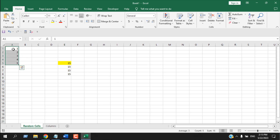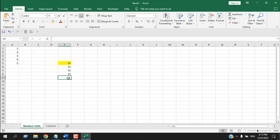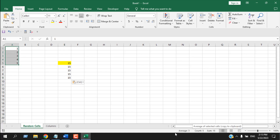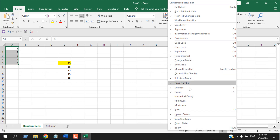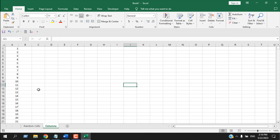Let's say you just want to know the total of these cells without a formula. If you look at the bottom of your status bar, you have a Sum option and it will show you the result. If I click it, the result is copied to your clipboard, and if you select any cell and press Ctrl+V to paste, the result appears. If Sum doesn't show in the status bar, right-click the status bar and tick the Sum option.